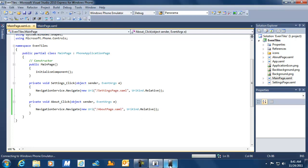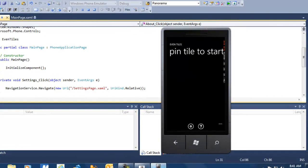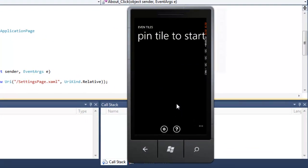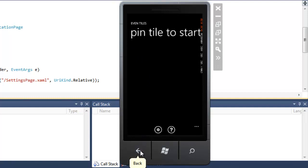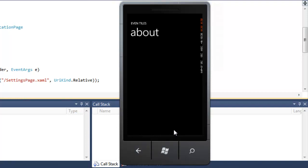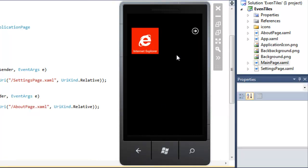The emulator is simply reused — the one that was started in Expression Blend now runs the application deployed from inside Visual Studio. I can click on my application bar menu entries, and you can see that my page is changing from the main page to the Settings page. I can navigate back to the main page by just using the back key. I can do the same thing for the About button as well, and navigate back again. So with that, we have navigation functionality in place inside our application.